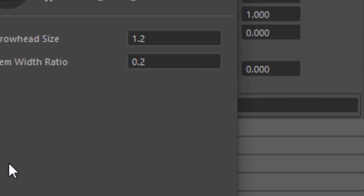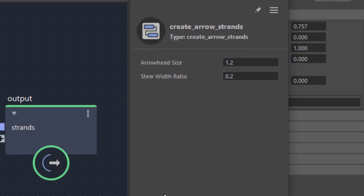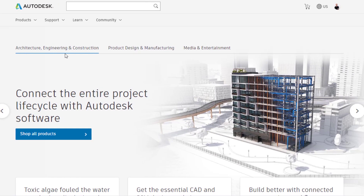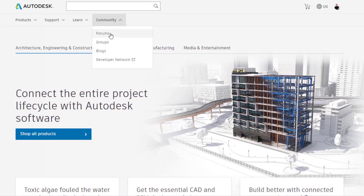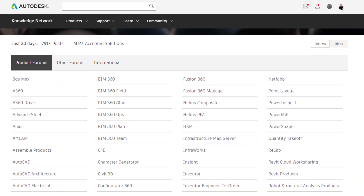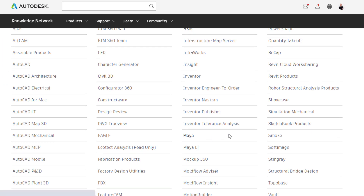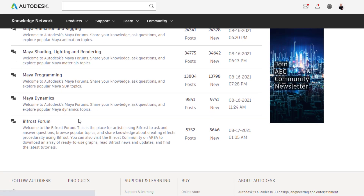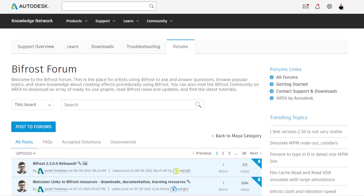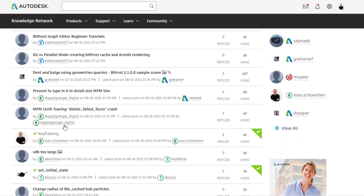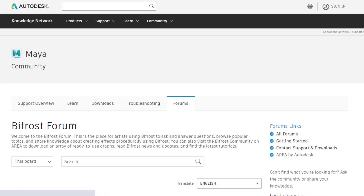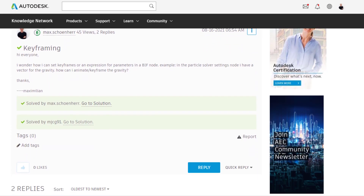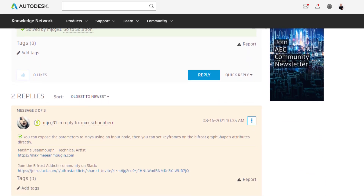So this is not the way to go about it. That's why I asked the Autodesk Maya area. You surf to autodesk.com, go to Community and Forums, scroll down to Maya, and under Maya you find the Bifrost forum with helpful tips and hints. One of them is my keyframing question, which was answered by Maxime within a couple of hours. So what he wrote is what I'm going to demonstrate now.